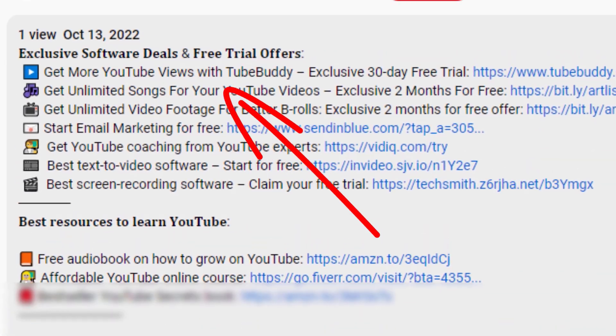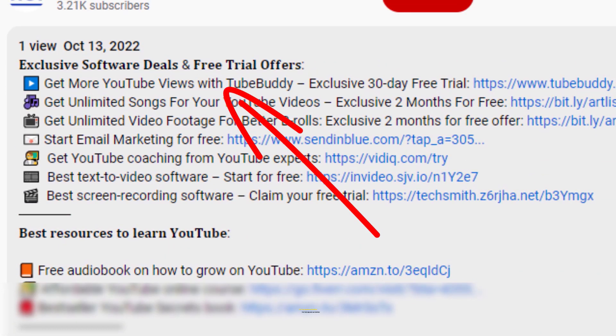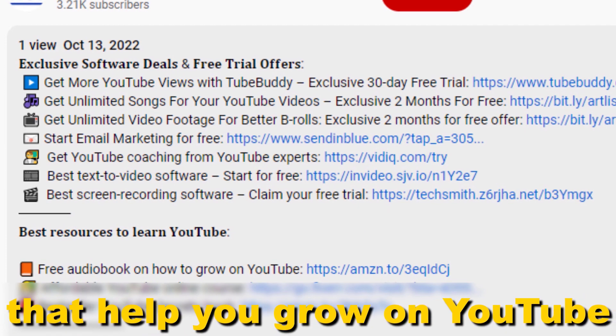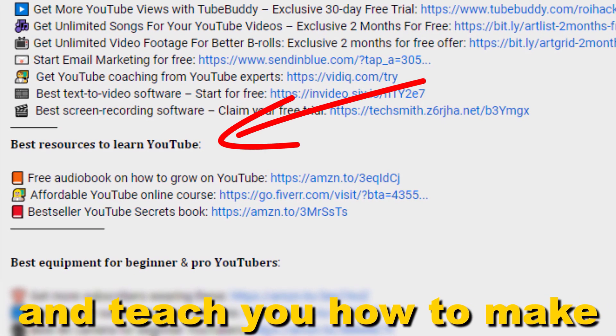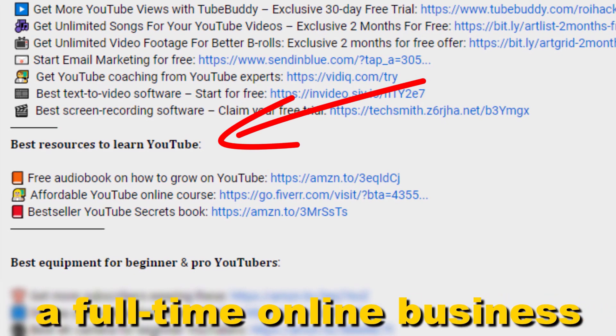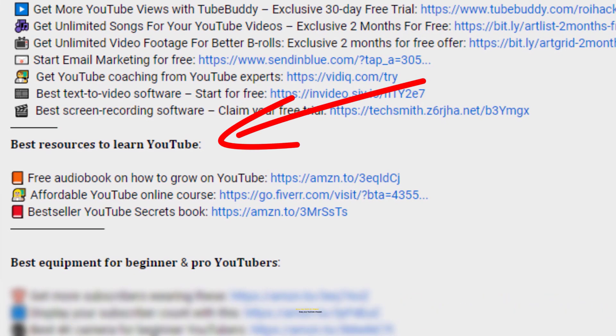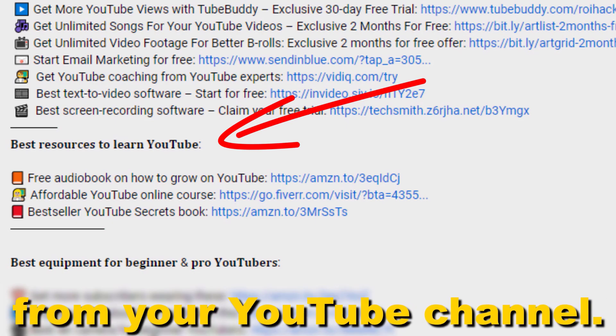That help you grow on YouTube and teach you how to make a full-time online business from your YouTube channel.